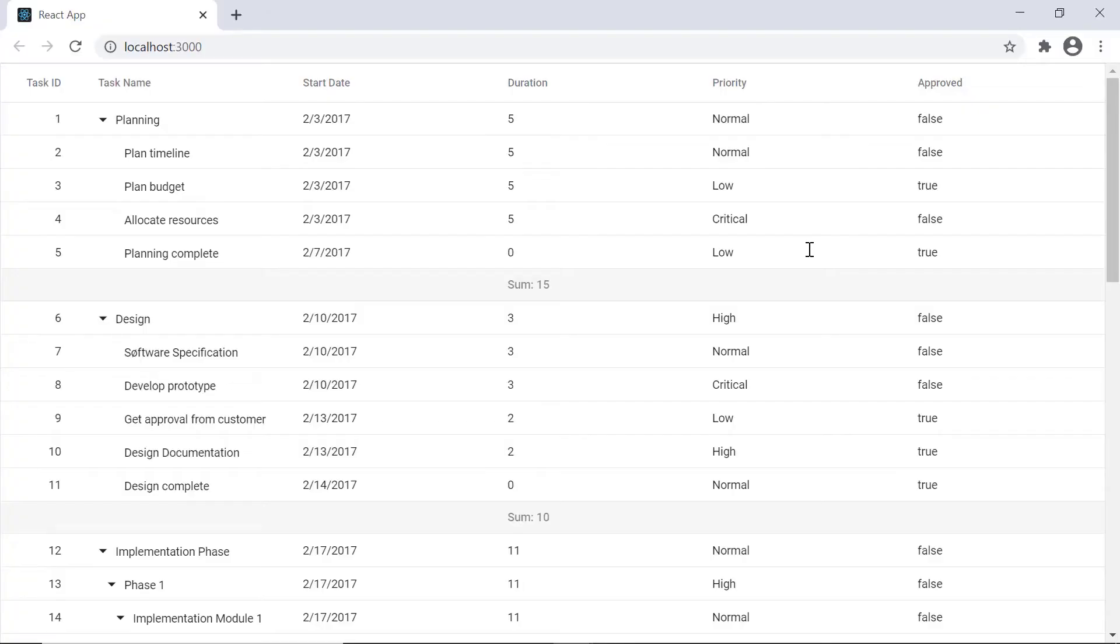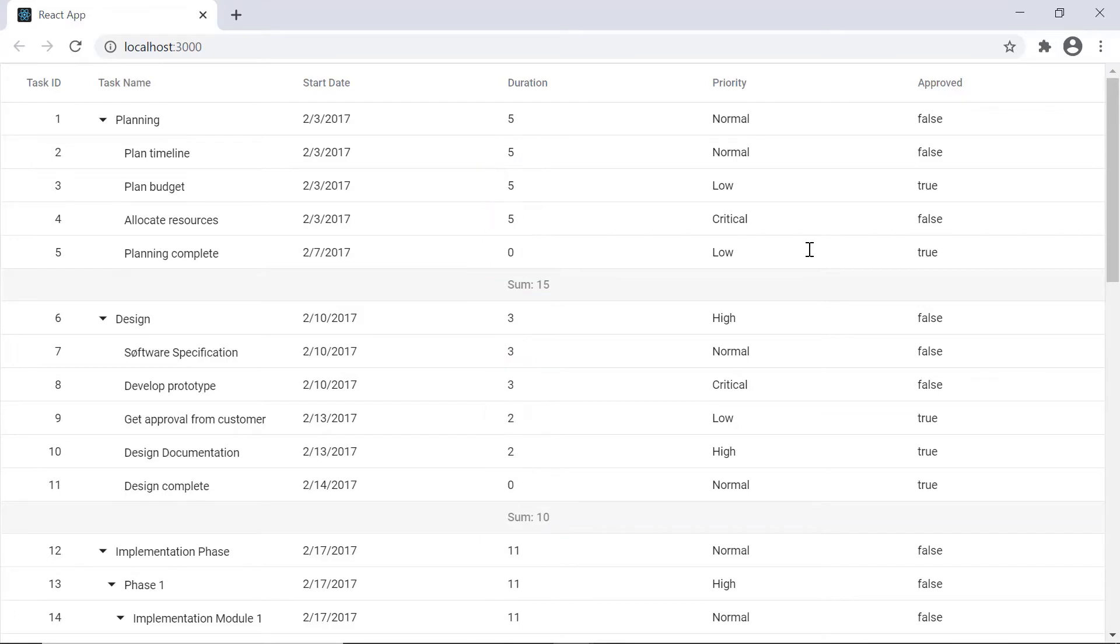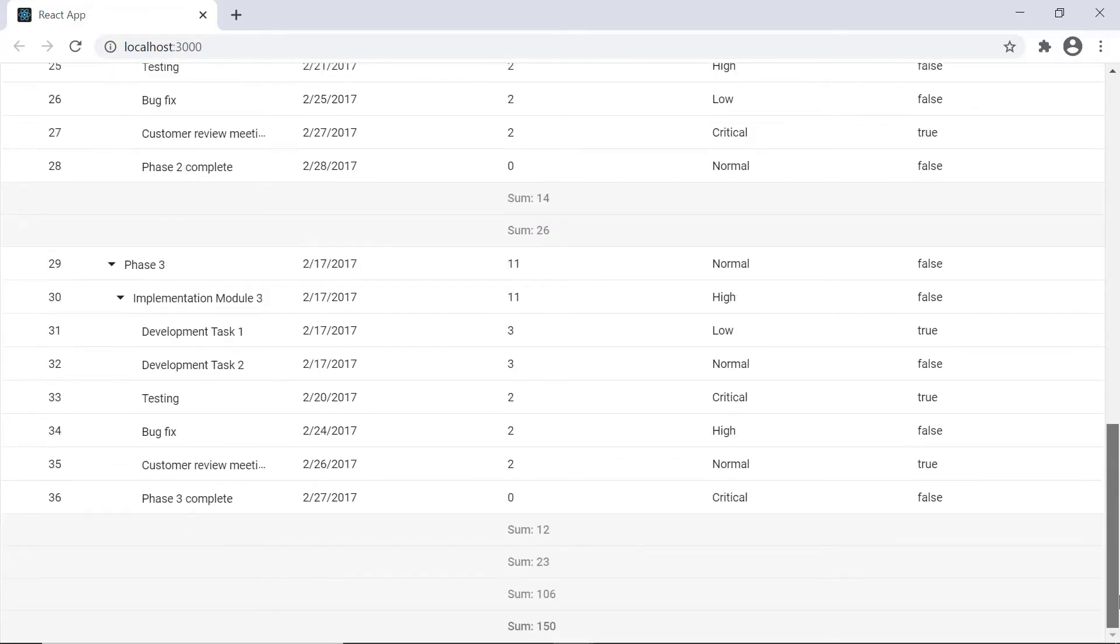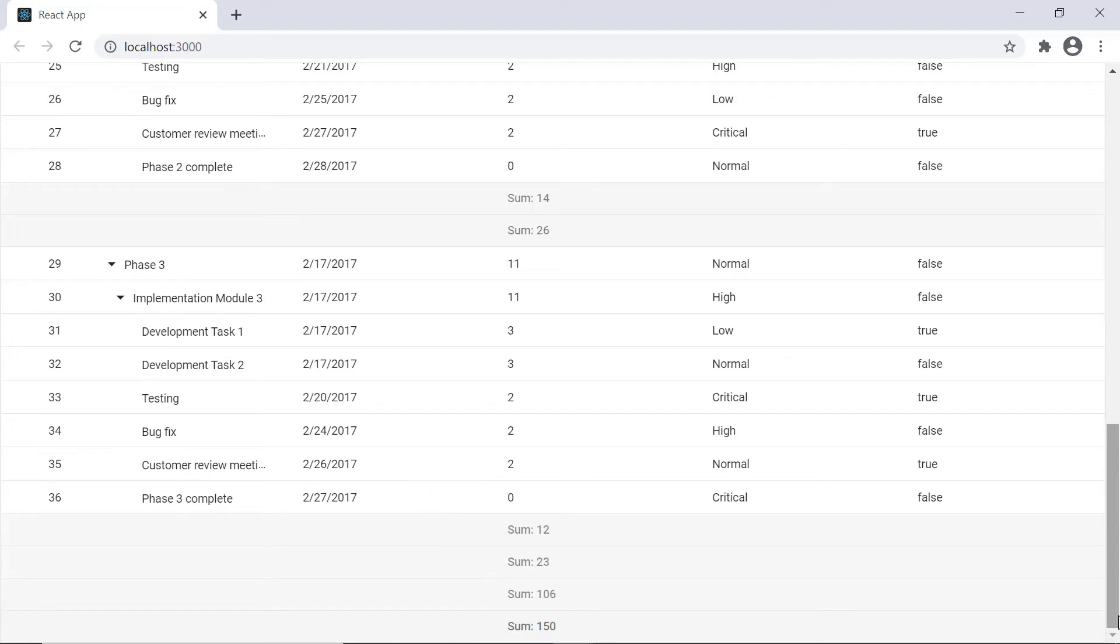Here you can see aggregate rows are shown for each parent in the tree grid hierarchy. The aggregate row at the bottom of the tree grid displays the sum of the duration column values for all the tree grid rows. By default, child summary values are shown while adding aggregates.